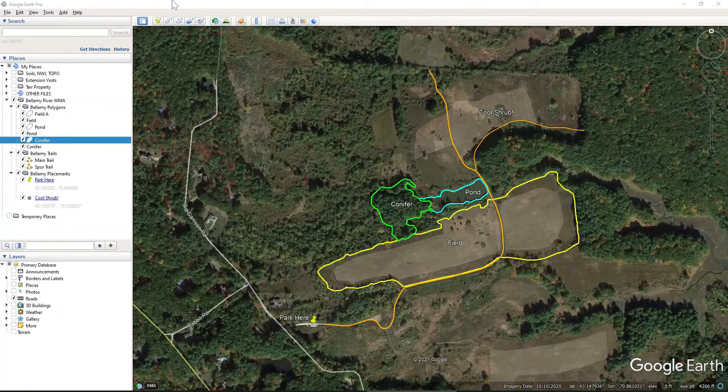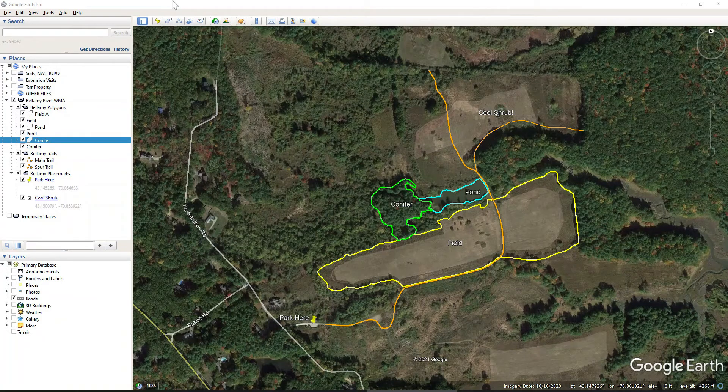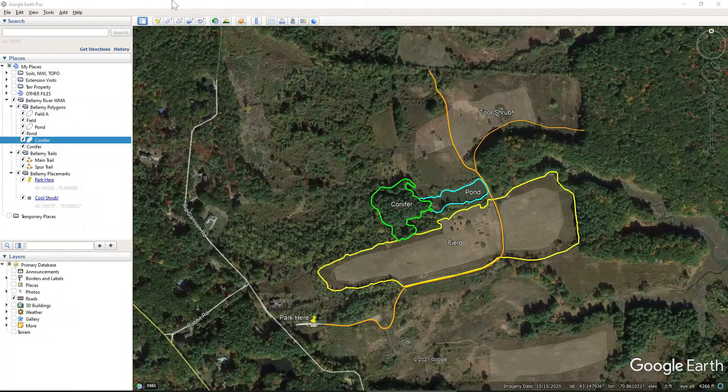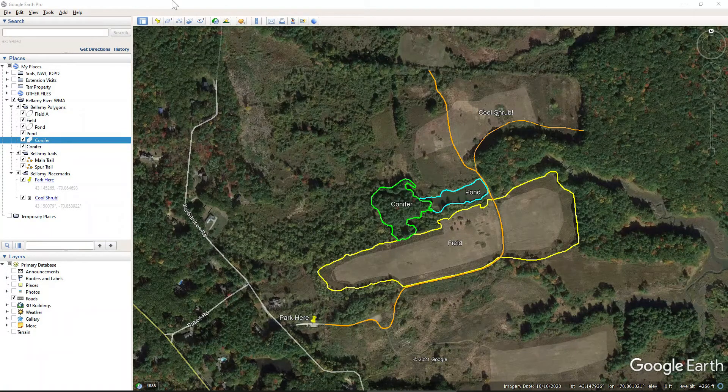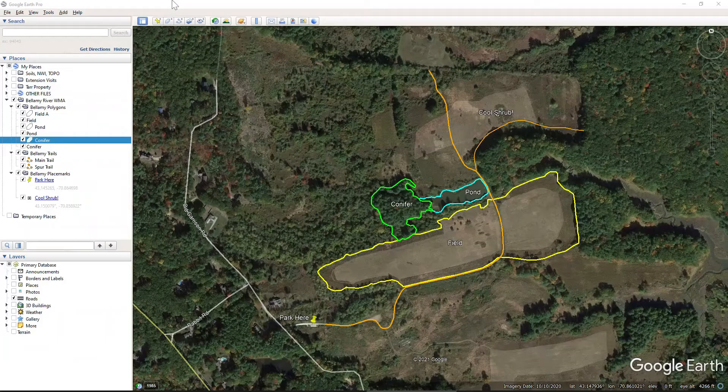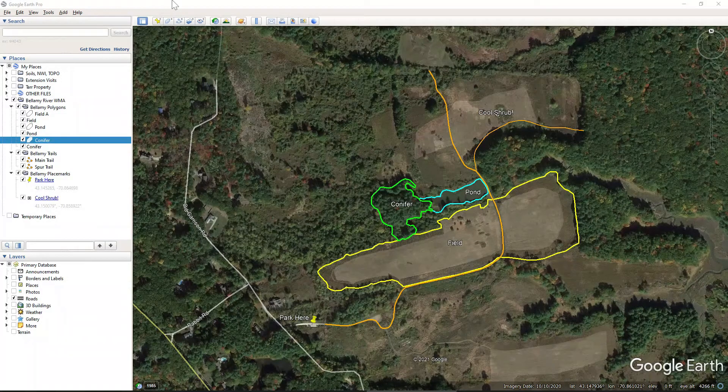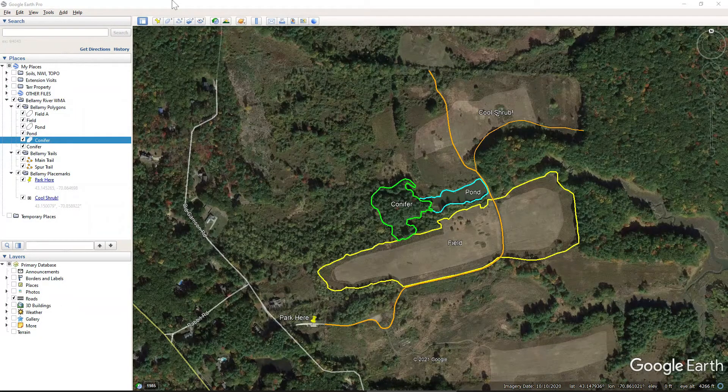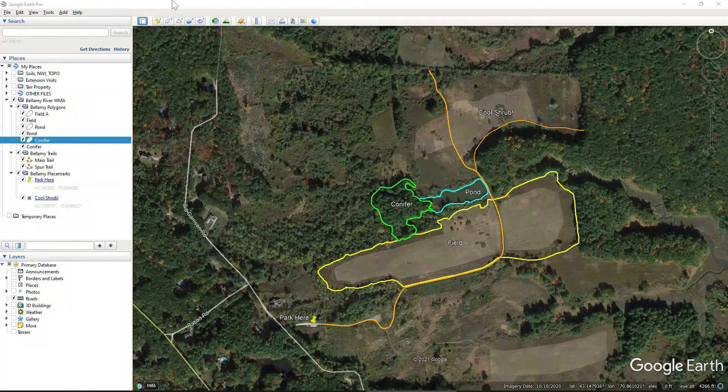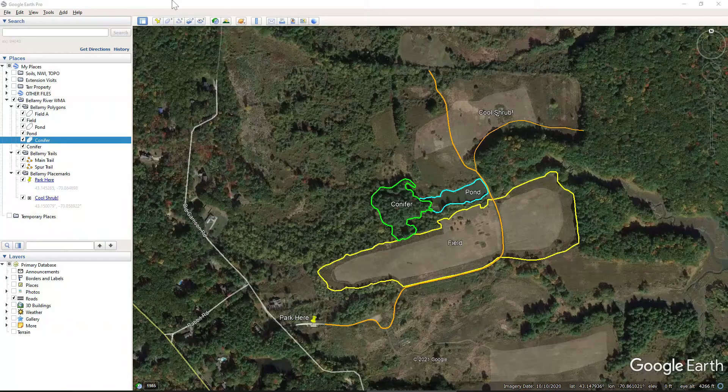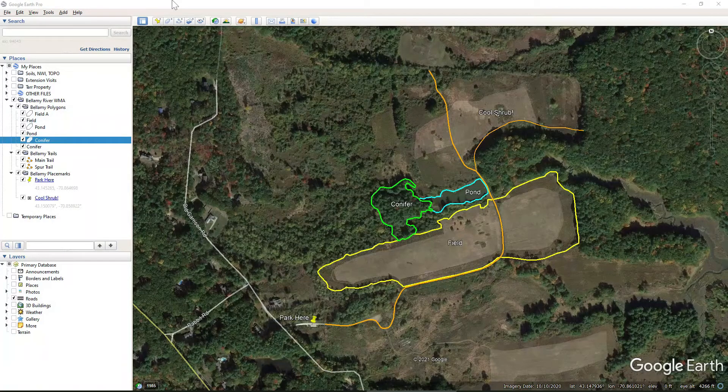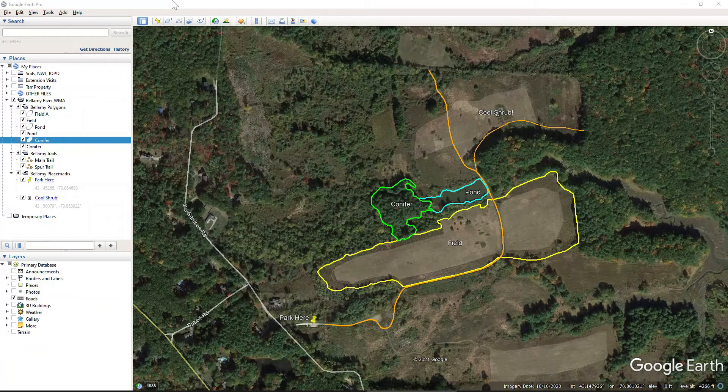All right, so here's a habitat map that we have been working on, and we're getting ready to export a photo that we can then import into either a Word document or a PowerPoint presentation to create a final map.